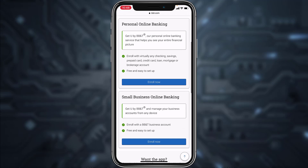You'll be given two options: you can either enroll to personal online banking or you could also enroll to small business online banking. Choose whichever option is most suitable for you, and then tap on 'Enroll Now.'